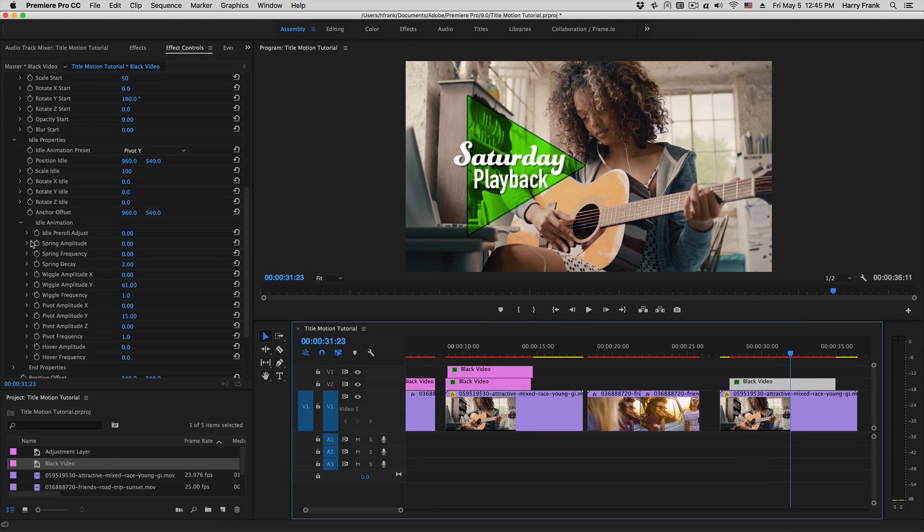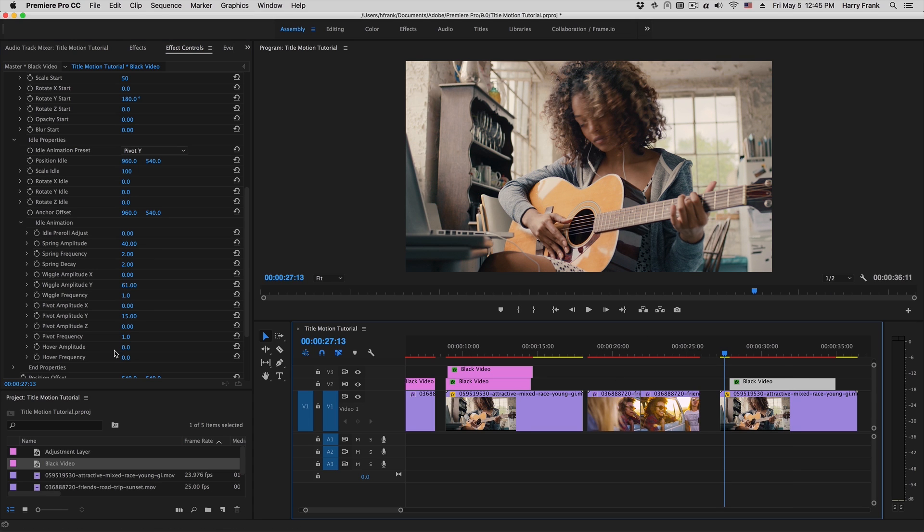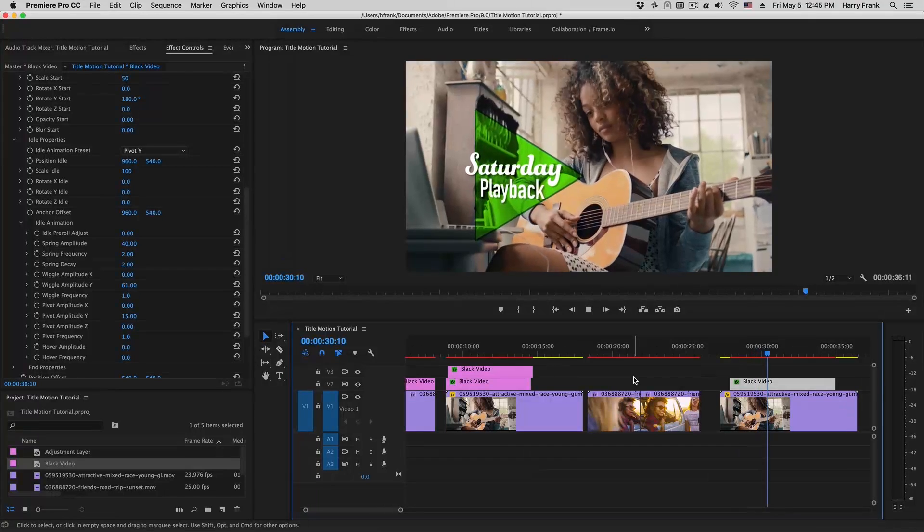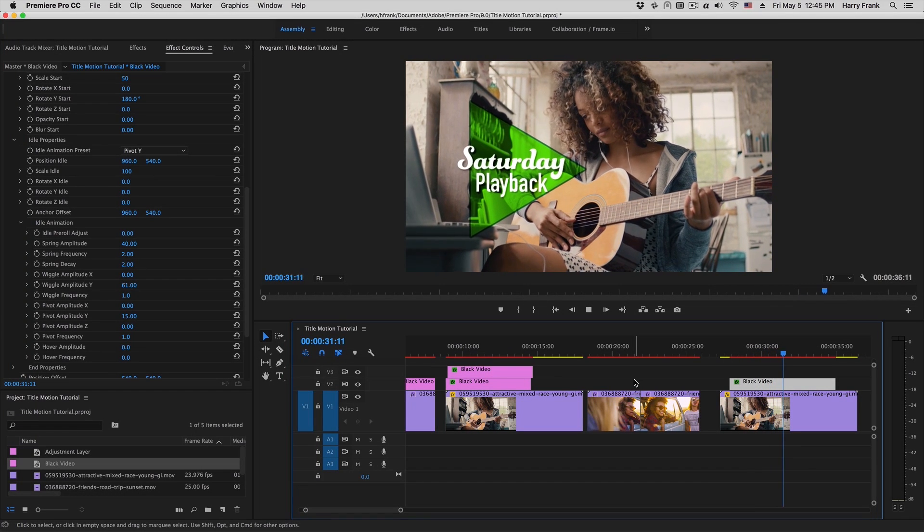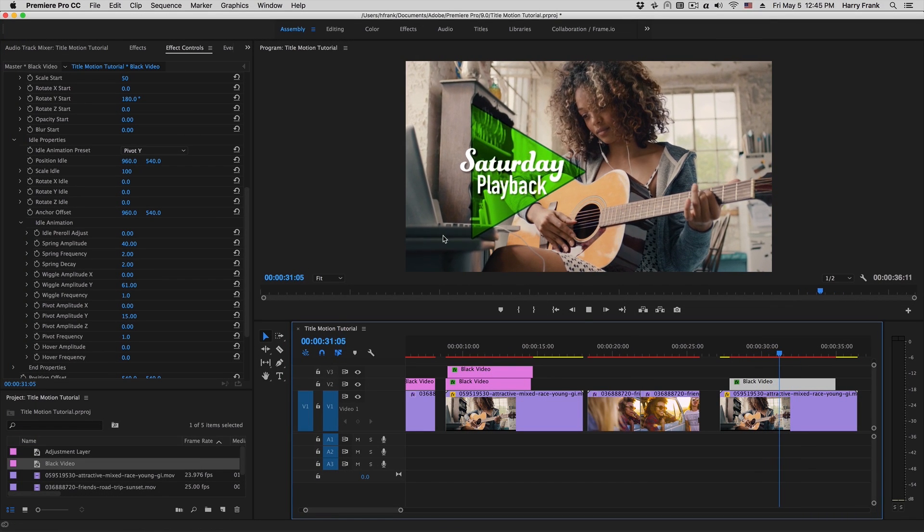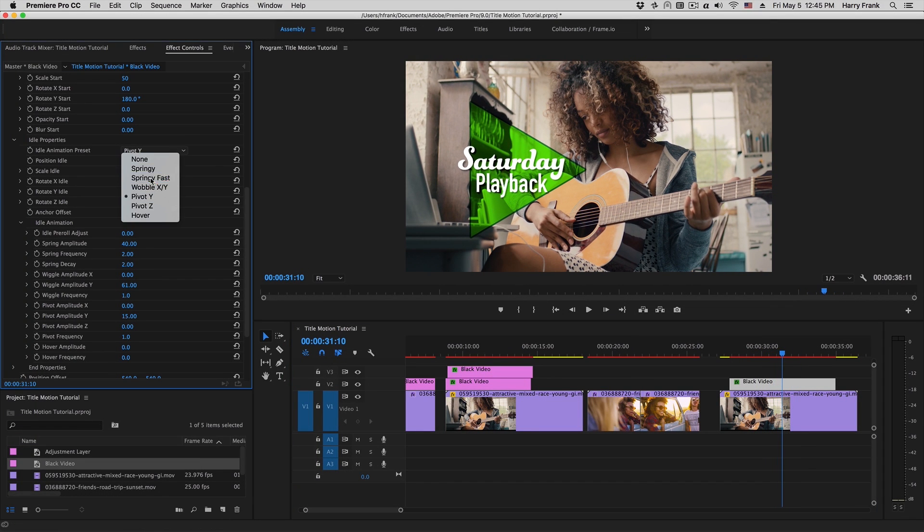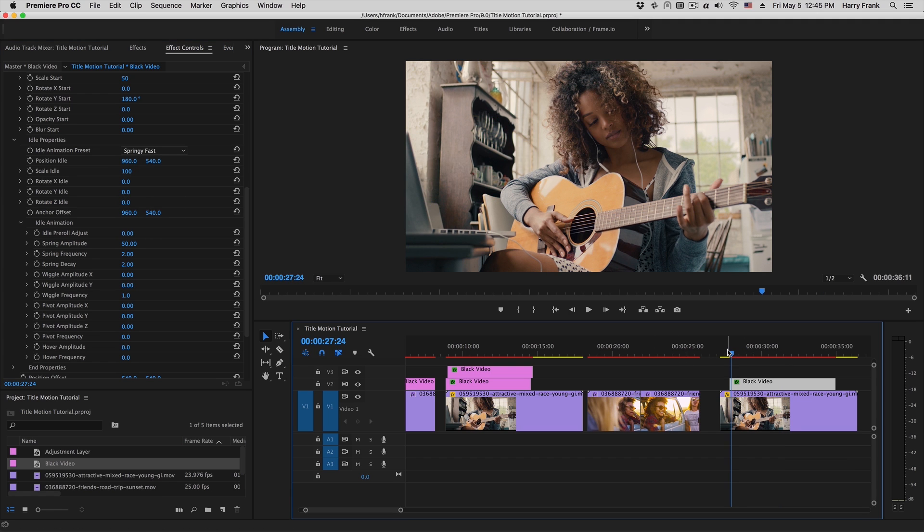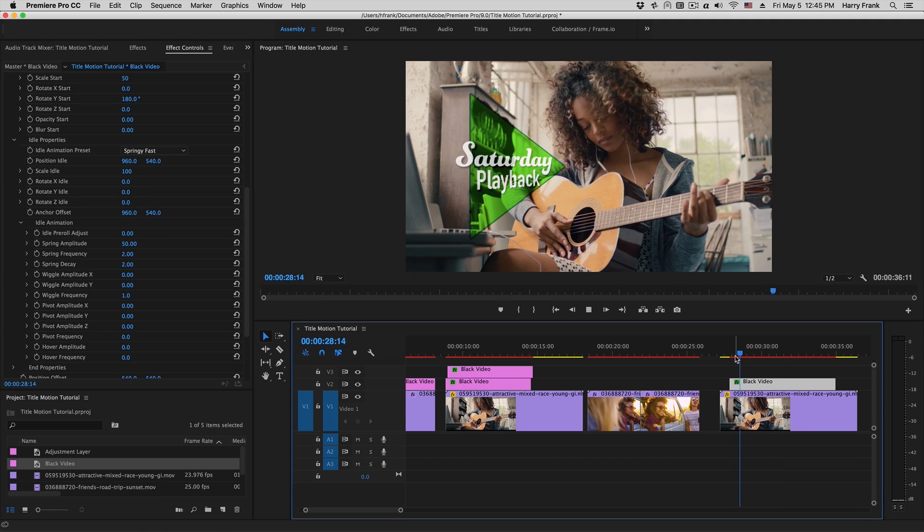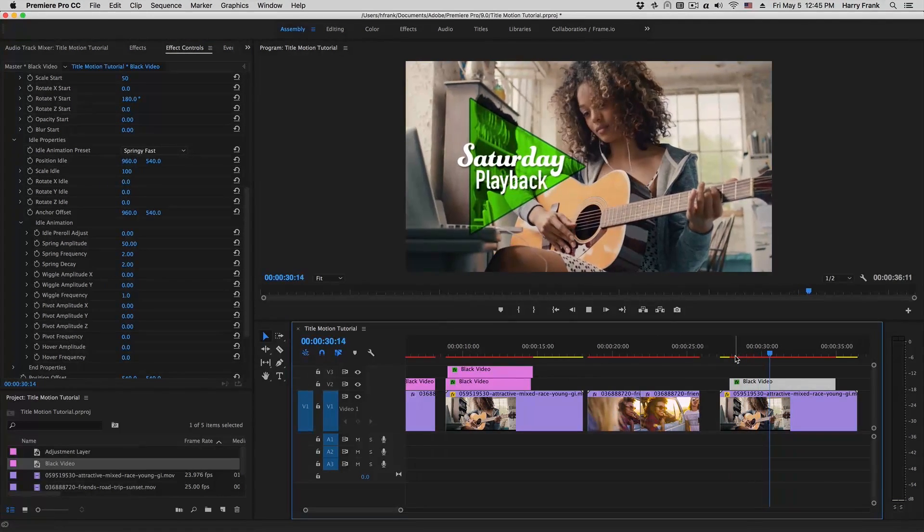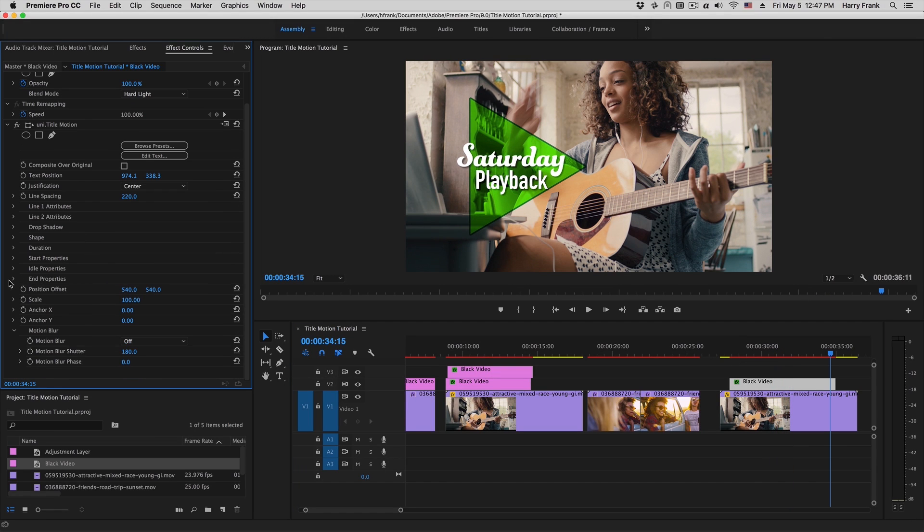This can also have some springiness to it. So if I set the spring amplitude to, let's say, 40 and the spring frequency to a value of 2, this will take the animation values that it uses to animate in. So in this case would be the scale and the Y rotation. And as I hit play, we should see some scale and Y rotation wobble. And that's all automatic. It's a bit much that we've got going on here, so I'm going to just reset it to one of the presets here that is going to be the springy fast preset.